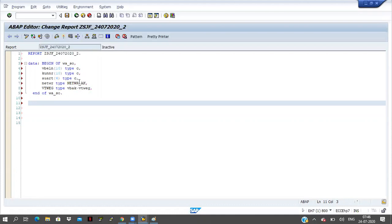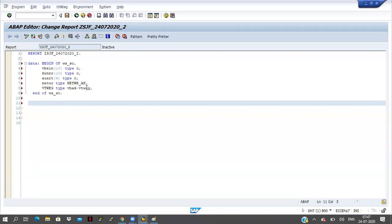Directly we can declare, or by giving data element we can declare, or by using table name hyphen field name. All are correct — no wrong way. Maximum we will go like this: table name hyphen field name. Because each and every time we can't go to the table and search the field name, find the data element, and copy-paste to program level. In real time we can use 30 or 40 fields from different tables — each time going to different tables and copying data elements is not practical. That is why I give table name hyphen field name — automatically in the back end it will go to the table and check what data element is applied for that field.